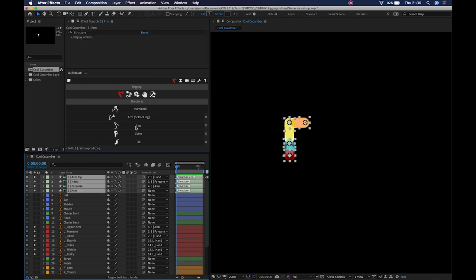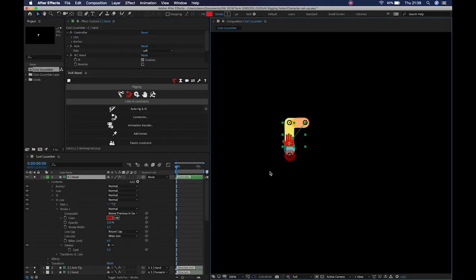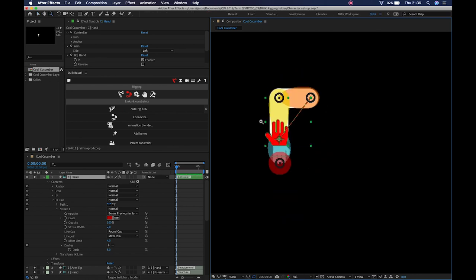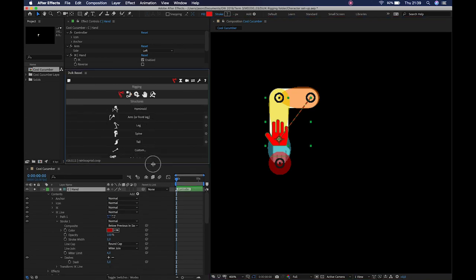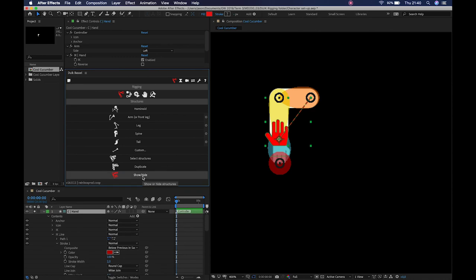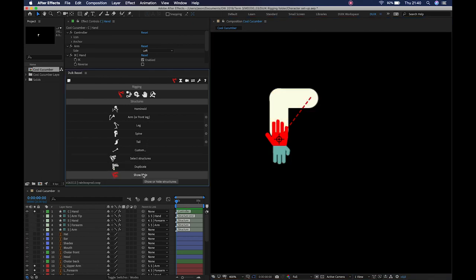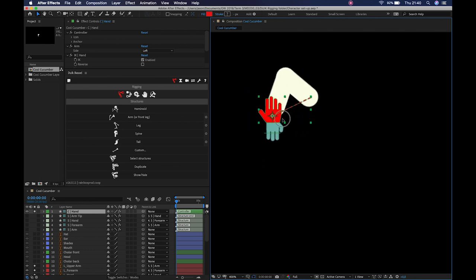Once the parents are done, select these bones — we're in the structure tab — and jump to the second tab, Links and Constraints. Click 'Auto Rig and IK' and Duik does its magic. Now I have an actual controller that is going to drive the rig. We've created those bones and don't need to see them anymore, so at the bottom of the Structures panel we can click 'Show/Hide.' As long as I don't have a layer selected, it will show or hide the bone structure.